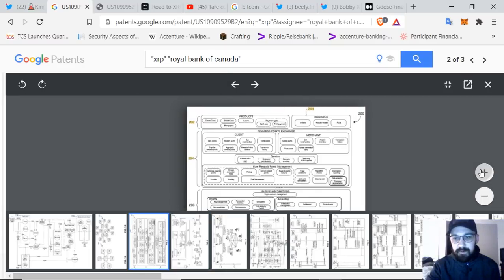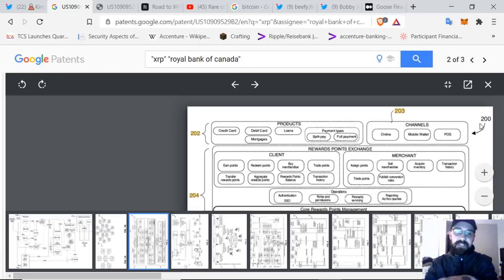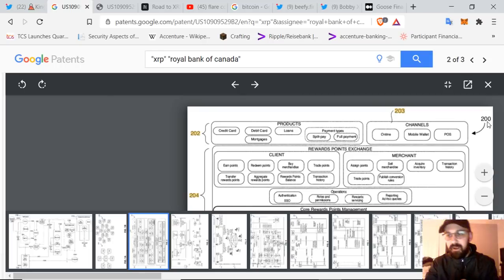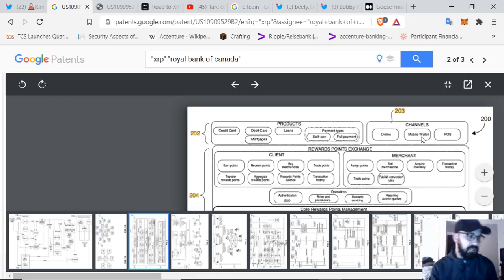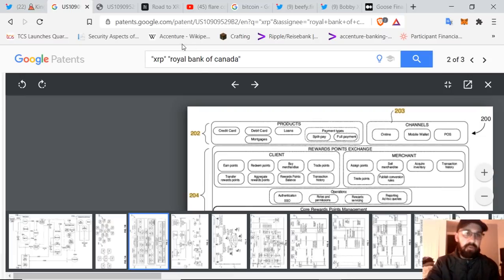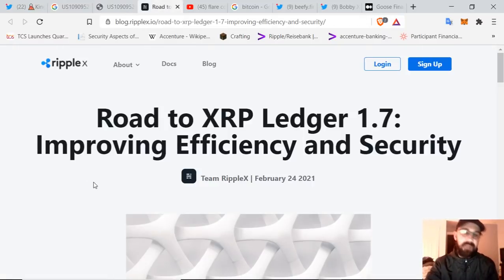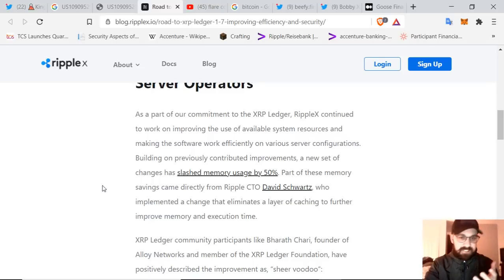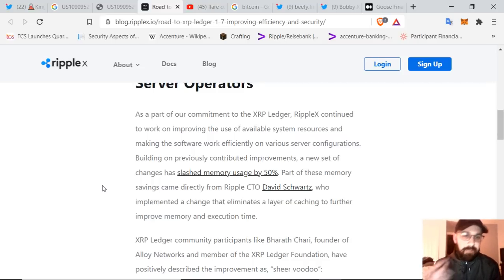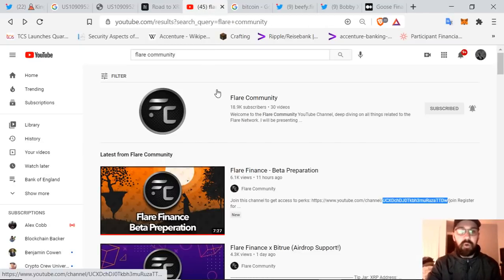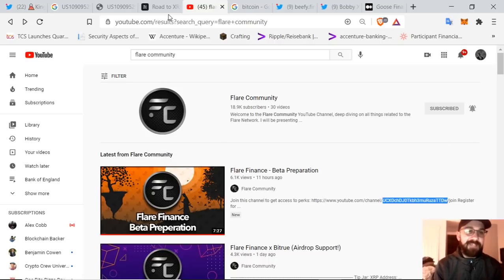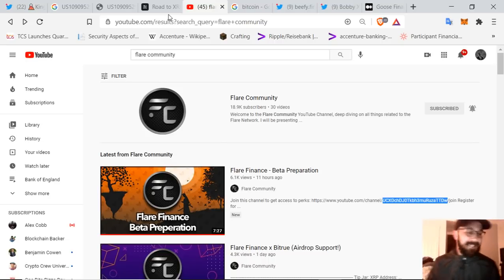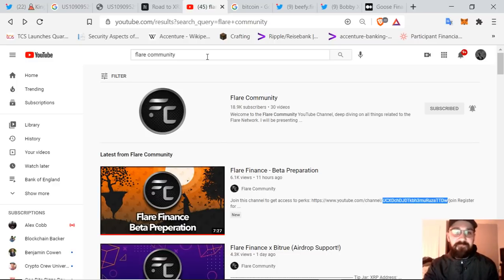All right. So we can see this here. This is where this ties into if it's a really long document as far as the patent is concerned, but it's essentially these channels, mobile wallet would be where these cryptocurrencies are going to be tied into just like you have your crypto wallet on your phone, products, et cetera. It talks about settlement. It talks about core rewards points, management. This is XRP ledger 1.7. If you want to check into this, I read a little bit into this. Memory savings directly from ripple chief technology officer, David Schwartz, implementing a change that eliminates a layer of caching to further improve memory and execution time slashing memory usage by 50%. Awesome. More development, more development. And I think it was Arturo on Twitter. He used to be XRP center said that my investment contract just got updated because we know the SEC obviously is saying that we're under an investment contract by holding XRP with ripple, which is just nonsense.